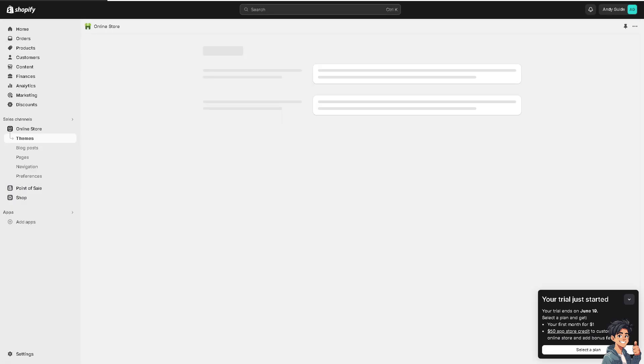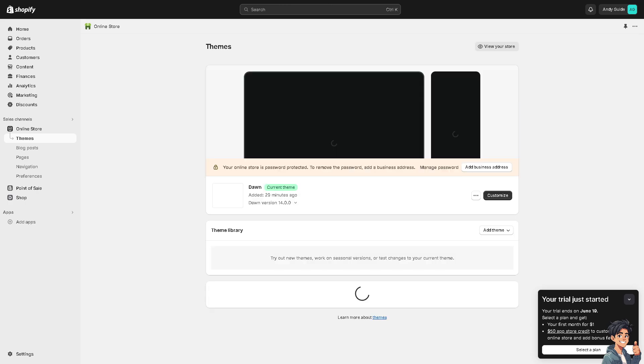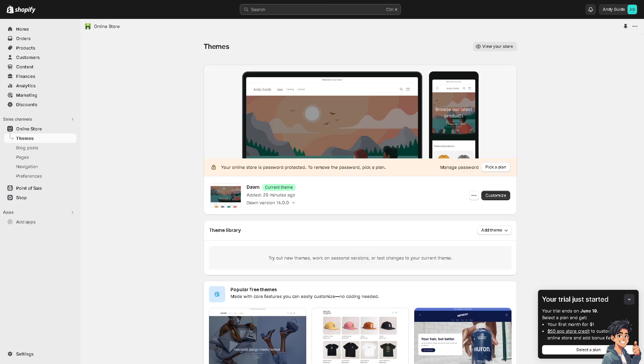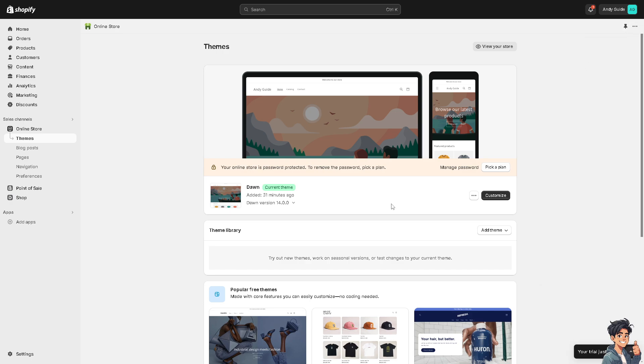You will be forwarded to how your Shopify store looks like. From here, I need you to click on the three dotted icons on the upper right corner, the ellipsis. Click on that and click on edit code.